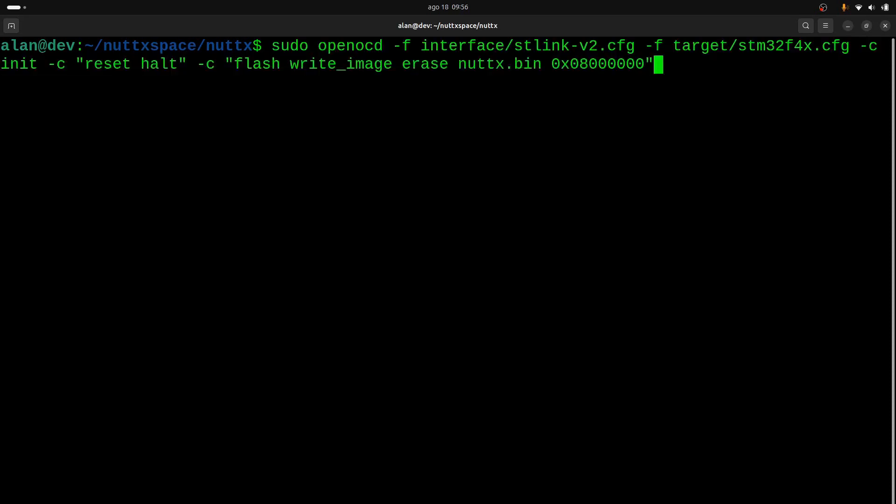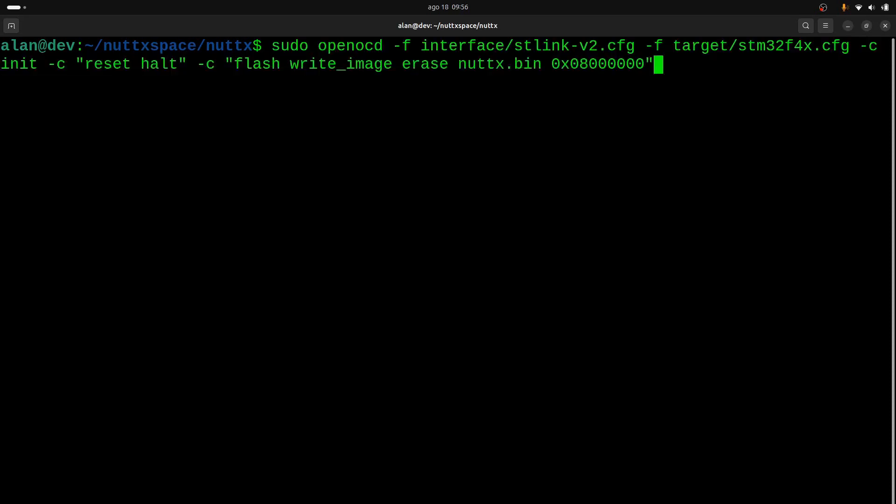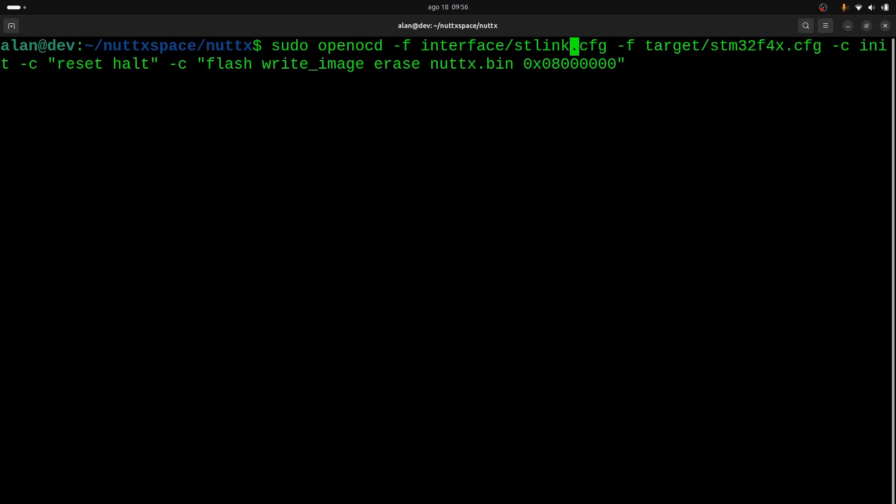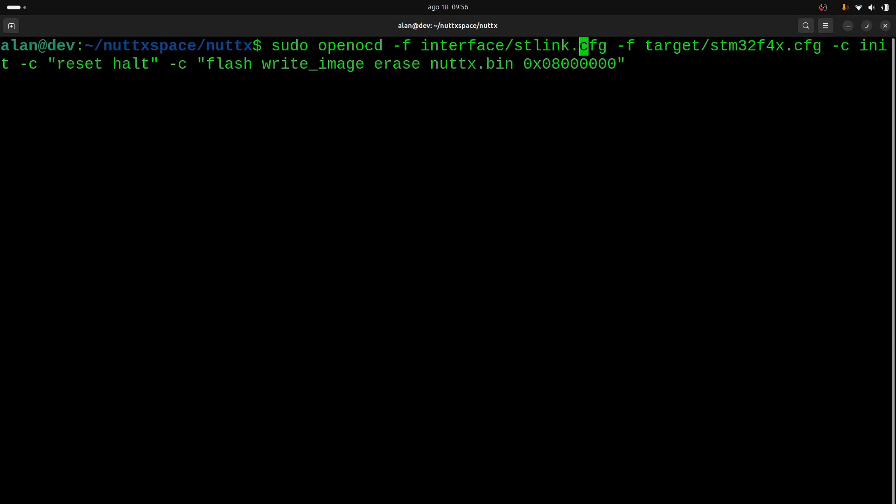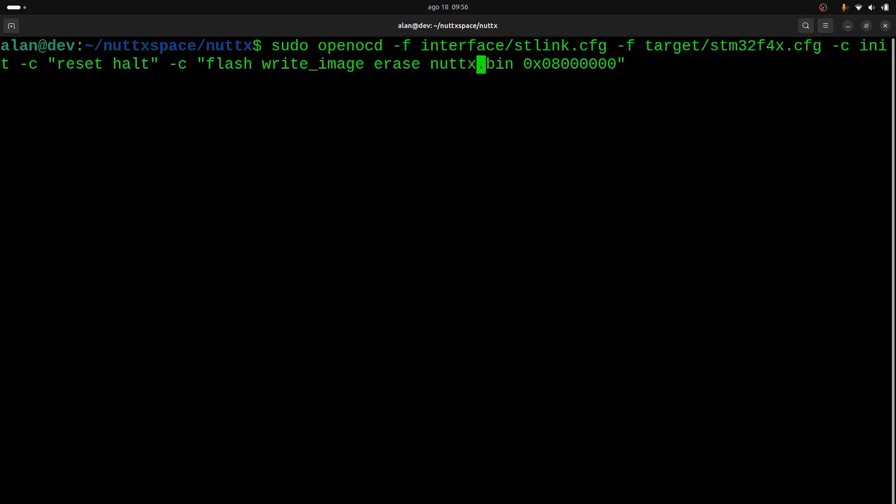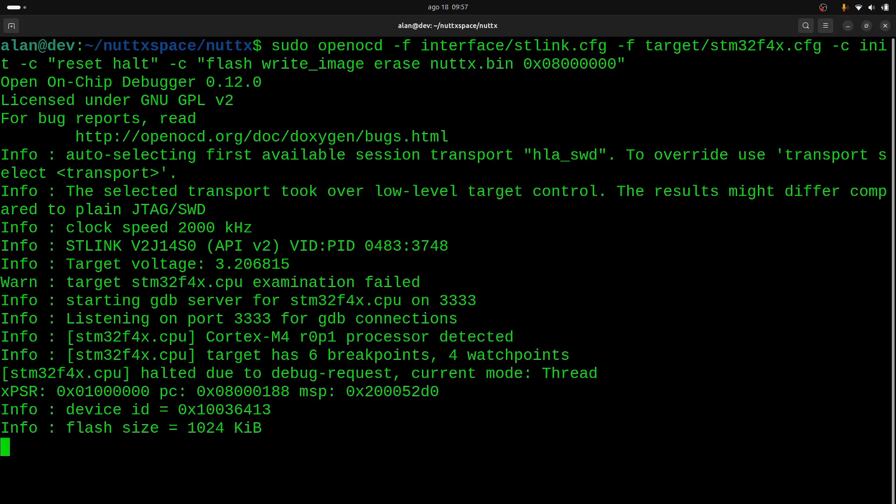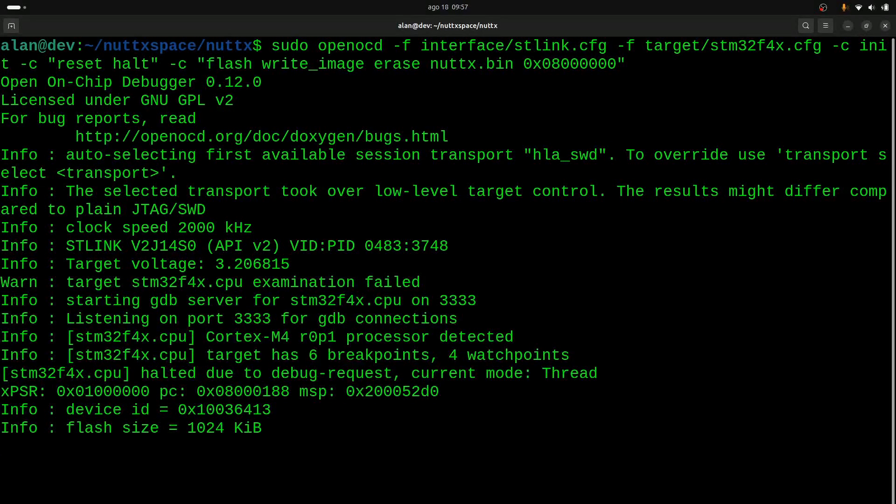We will use this command: openocd -f interface/stlink.cfg—we don't need to put v2 anymore, just stlink.cfg—and -f target/stm32f4x.cfg. Then: init, reset halt, flash write_image erase nuttx.bin 0x08000000. Okay, so let's see. Yeah, it's flashing. Okay, when you see this message, you can just press Ctrl+C.